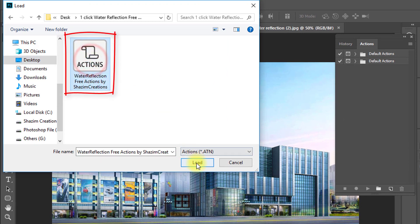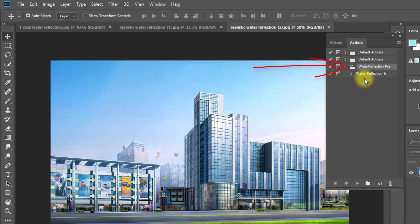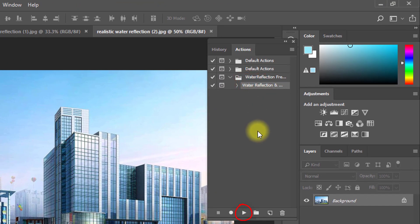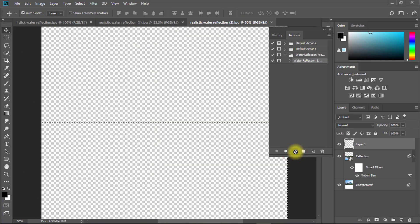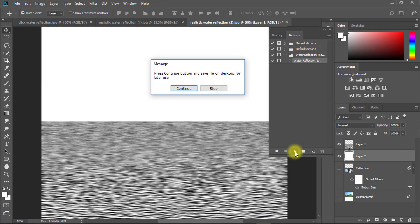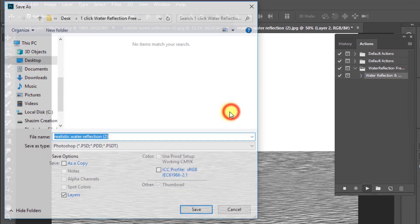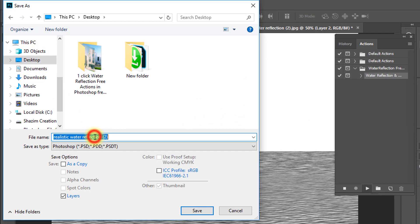Select your downloaded reflections actions file, then click Load. Here, select Water Reflection Actions and just click the Play button. Now click Continue.